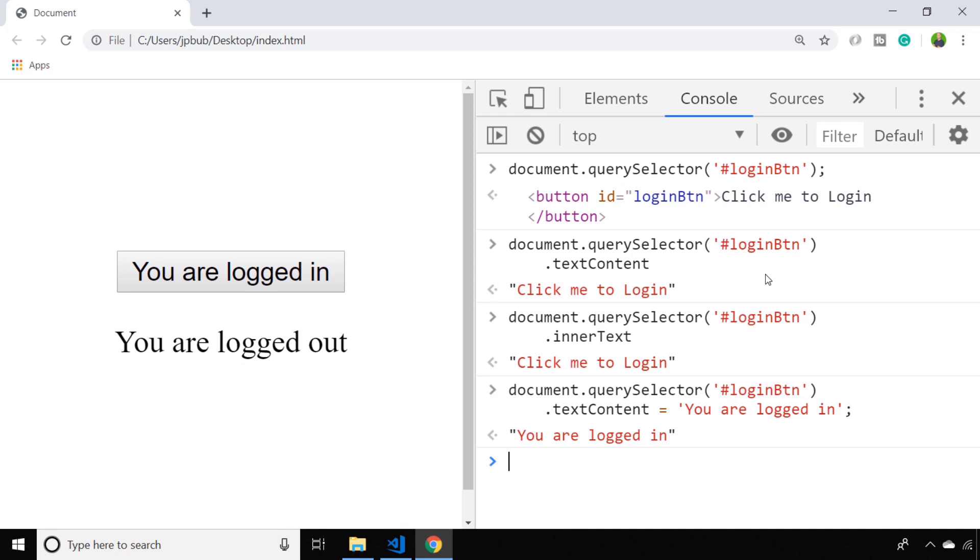You simply assign a new string to the textContent property and it updates the element on your page, and so you can do exactly the same thing with the innerText property as well.